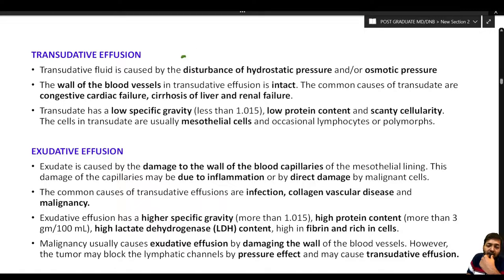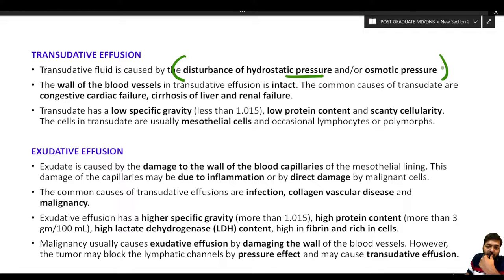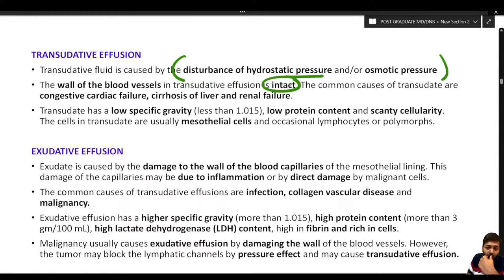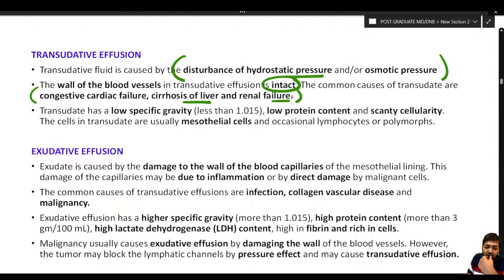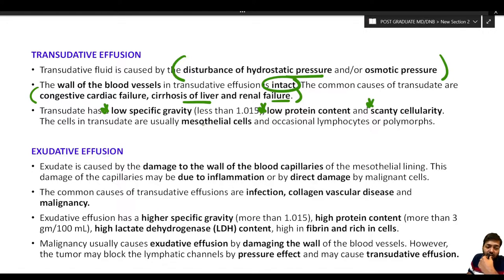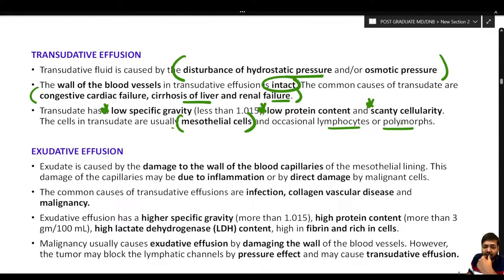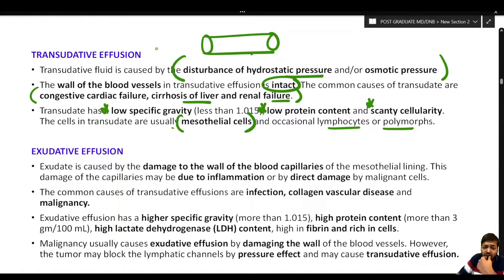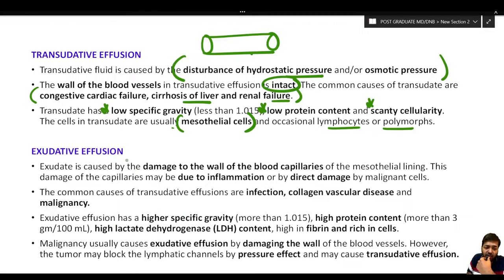Transudative effusion is caused by disturbance of hydrostatic or colloid osmotic pressure with the blood vessel wall remaining intact. Common causes include congestive heart failure, cirrhosis of the liver, and renal failure. In transudative fluid, the specific gravity is low (less than 1.015), protein content is low, and cellularity is scanty. The cells are usually mesothelial cells, with occasional lymphocytes and polymorphs.